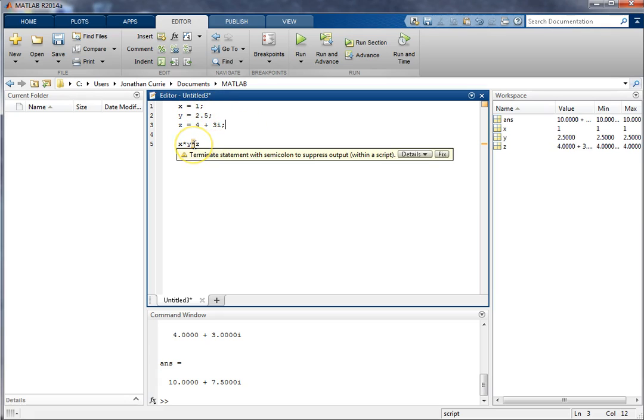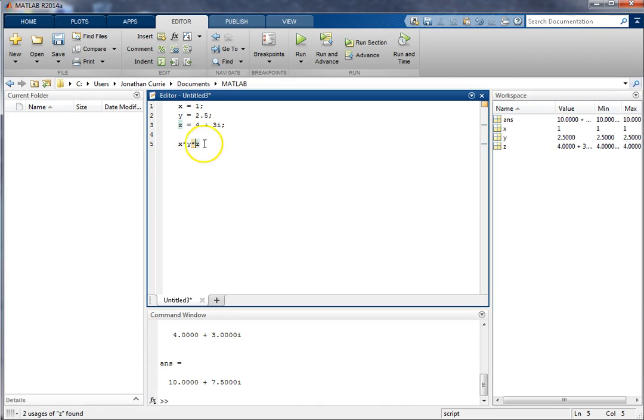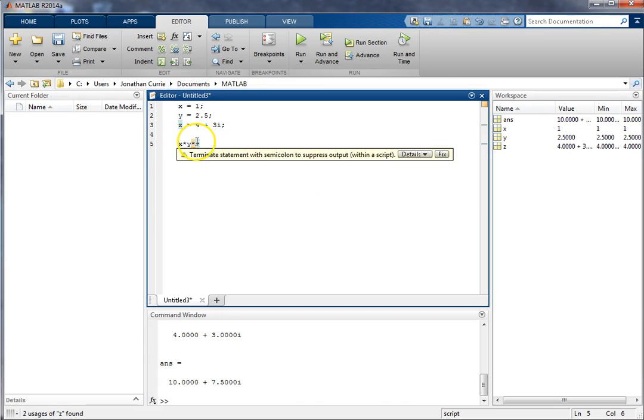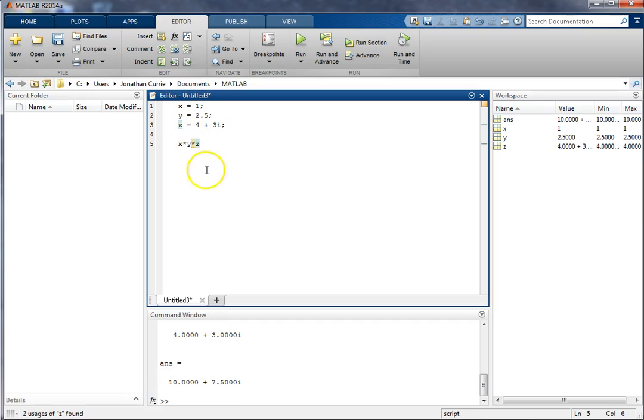Alright, this little squiggle here with the highlight is indicating to us, hold on, do you really want to be actually doing this? Terminate the statement with a semicolon to suppress the output. Alright, so it's reminding us that we've forgotten the semicolon. Sometimes we actually want to display it so we can safely ignore that. That's just a little warning there.